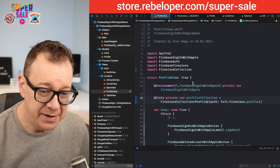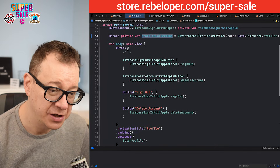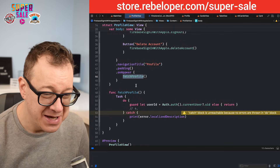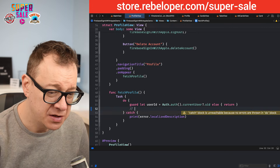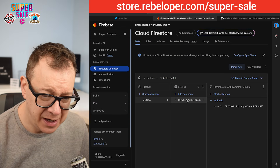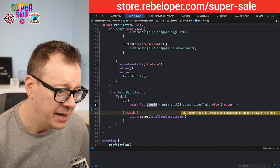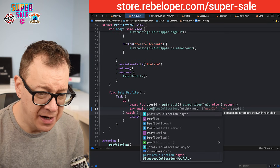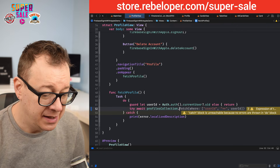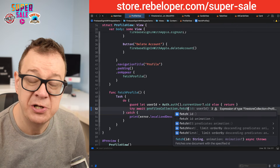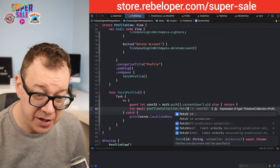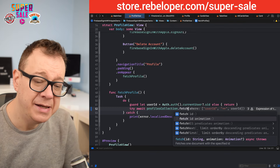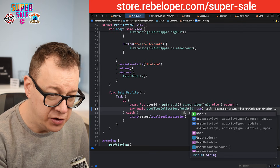So this is our FirestoreCollection — this is how we access our collection. To fetch just one profile, we use an asynchronous throwing function with an ID. We type try await profilesCollection.fetch and you will see a bunch of options. The one we are going to use is the one with an ID. We can optionally add a different animation. Let's go with the ID and then the userId.